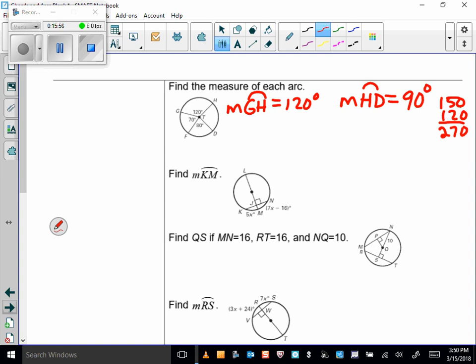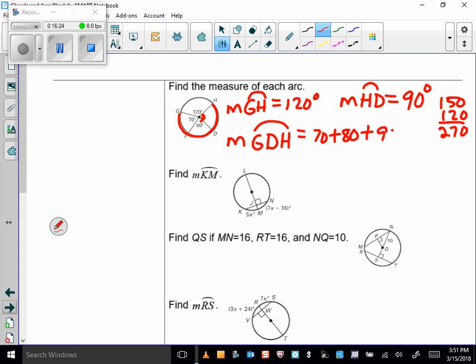Let's do a major arc: the measure of arc GDH. That's larger than 180, so it's major. The measure is 70 plus 80 plus 90, which is 240 degrees. We can verify: 360 minus 240 equals 120, which matches arc GH.